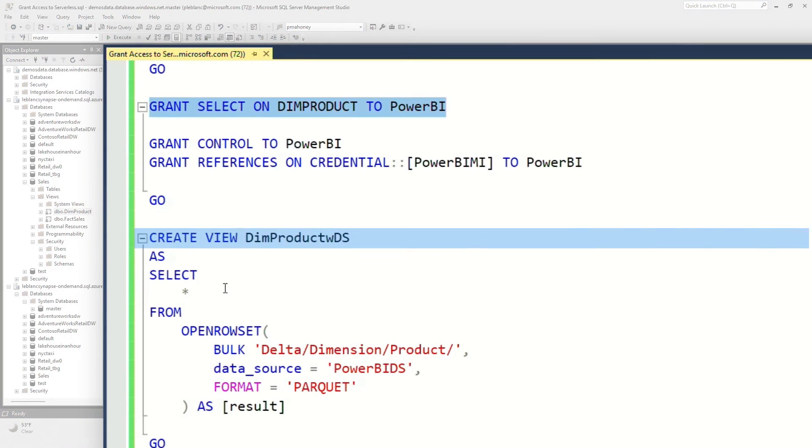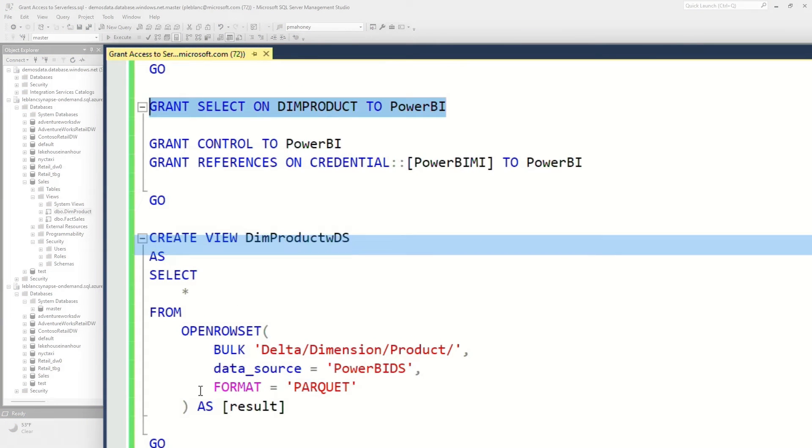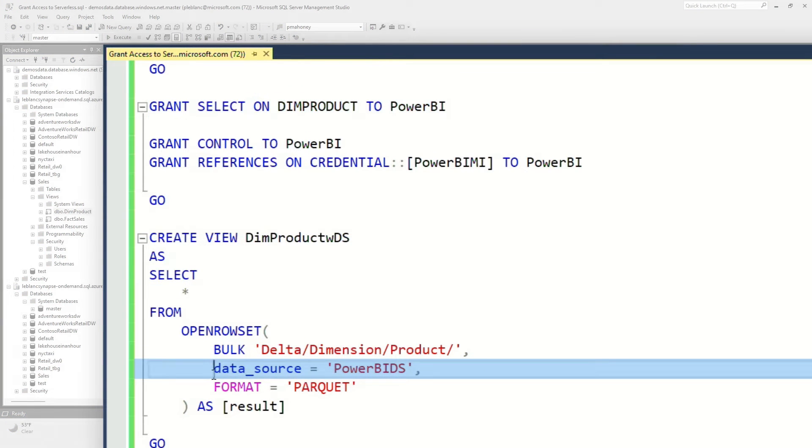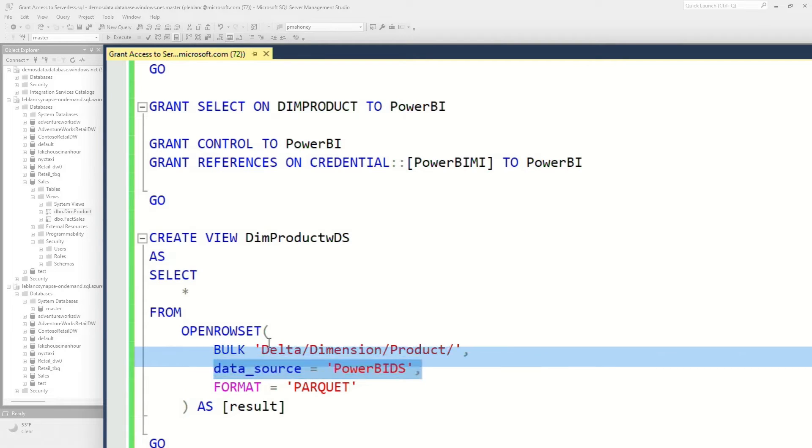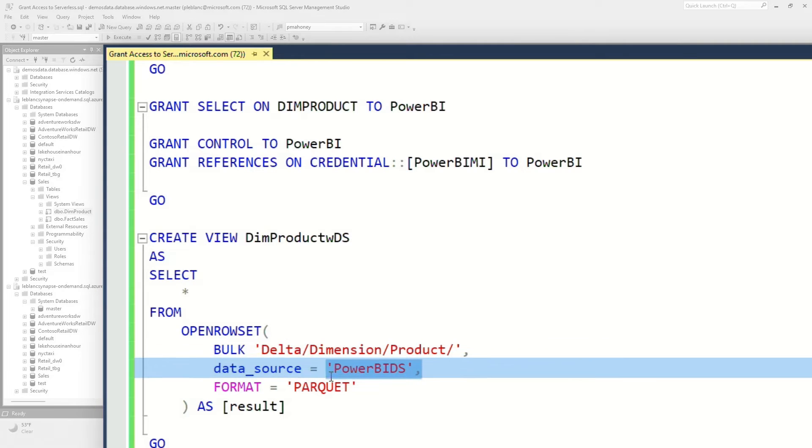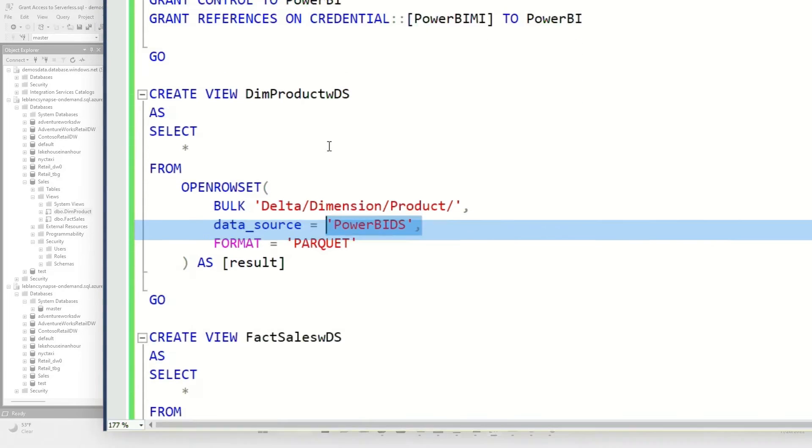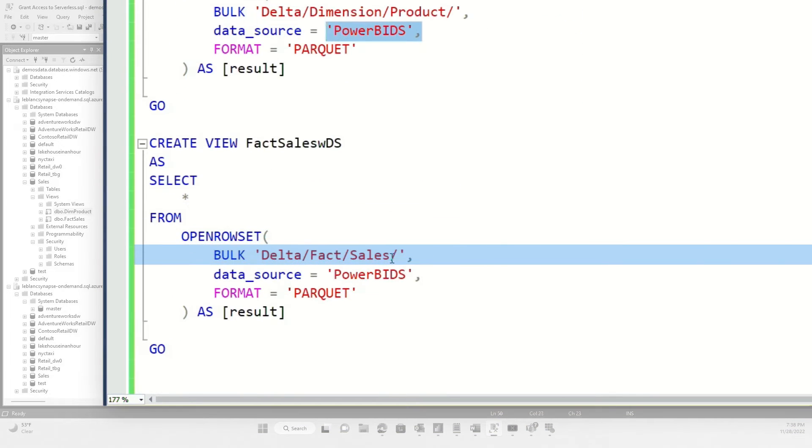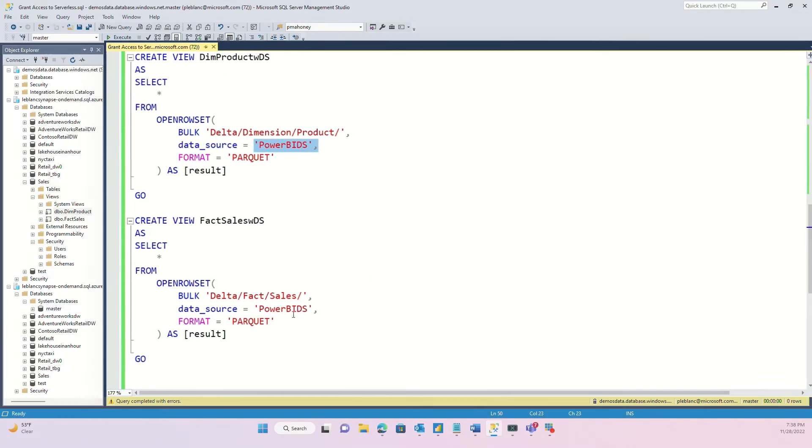Once you do that, then you create your views. And when you create your views, you must specify the data source as one of the OPENROWSET parameters, because that's how it's going to access the storage. So you can see, I'm going to my product dimension here with that credential, and then I'm going to my fact sales here with the same credential. So you need to do that. If you don't, you're going to get a nasty little error when you're using some client like Power BI, or Excel, or even Management Studio. When you try to query those views, you'll get a, Hey, I don't have access to this credential. It doesn't exist. So you need to make sure you follow these steps.